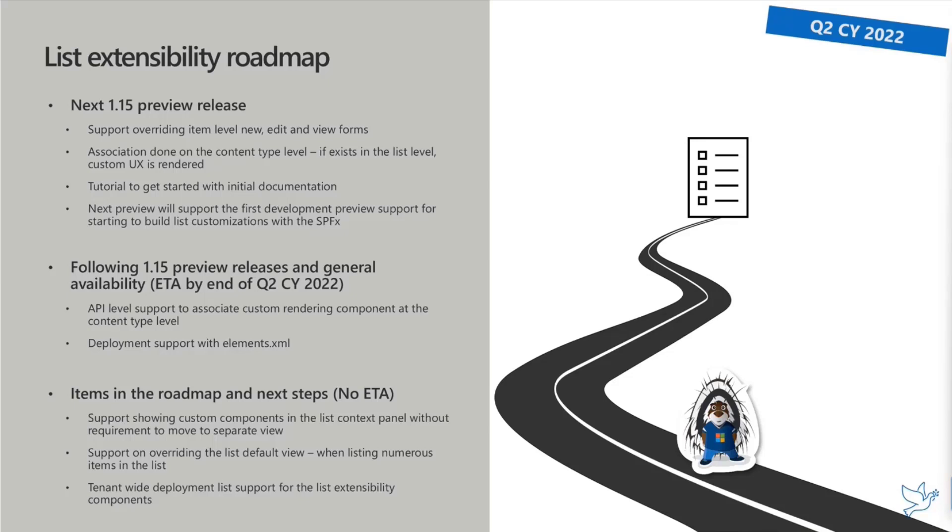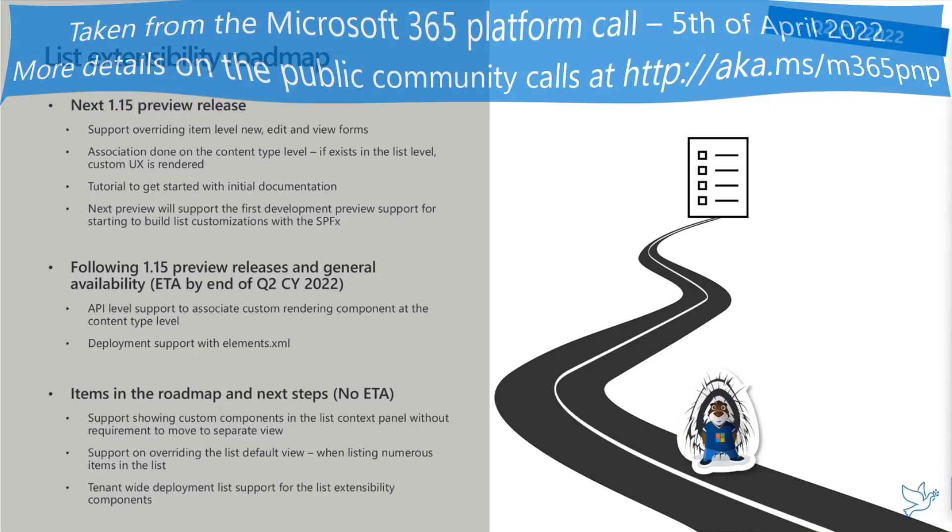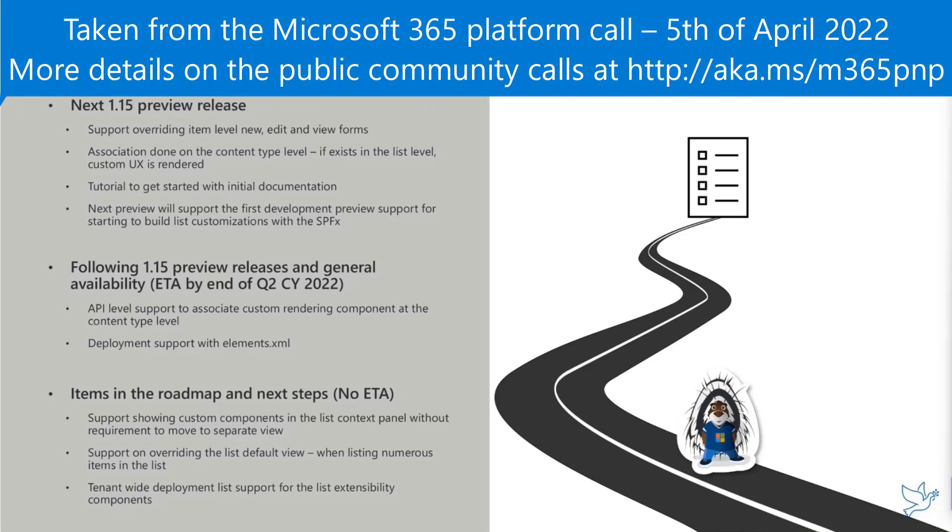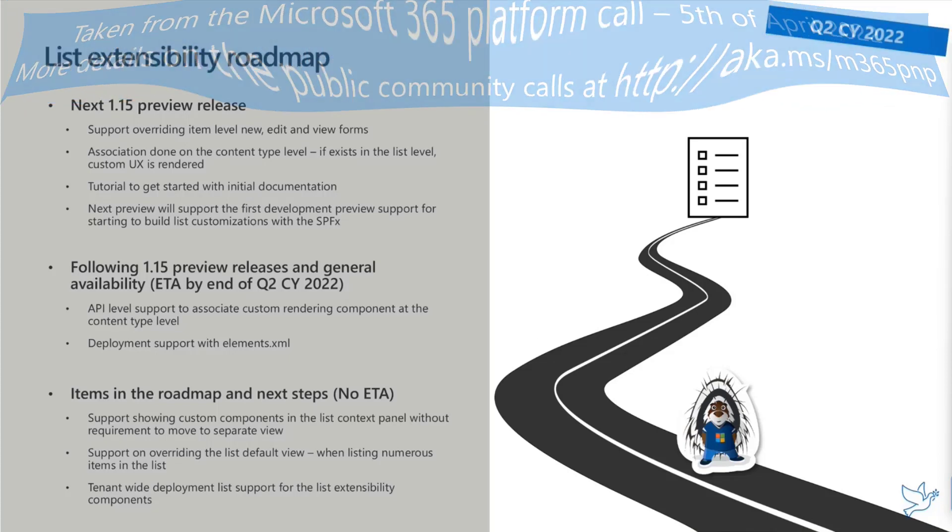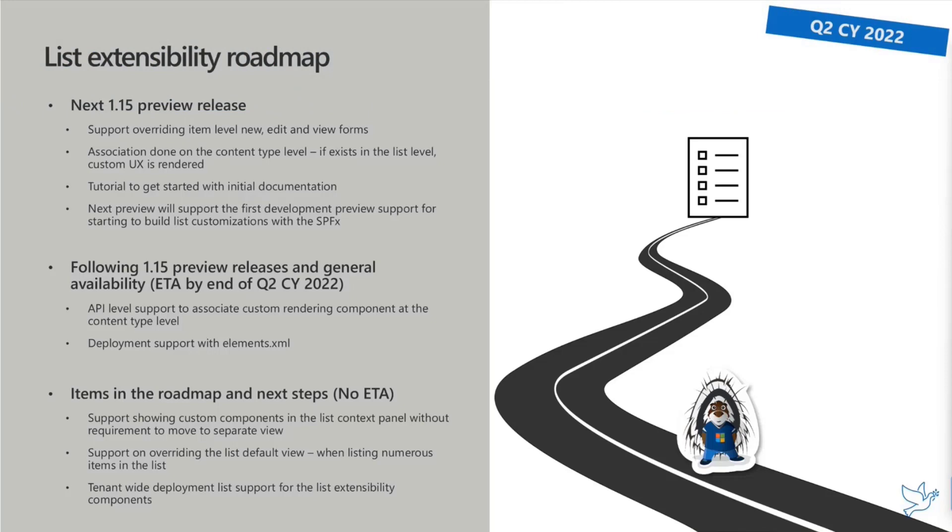We'll give improvement gradually as we move towards GA, which is currently ETA expected by end of Q2, by end of June this calendar year. We'll give you API level support and deployment support with elements.xml for site scope deployment option with SharePoint Framework solutions. We are looking into having additional options for this extensibility in the future. That's it for my demo. Hopefully that's interesting.